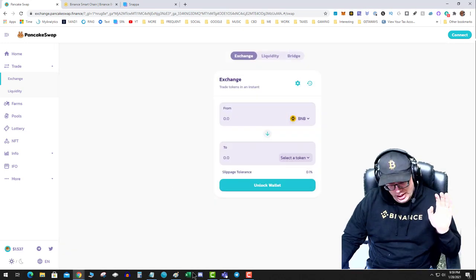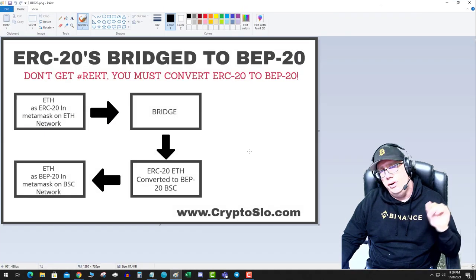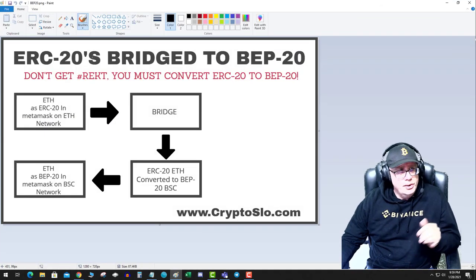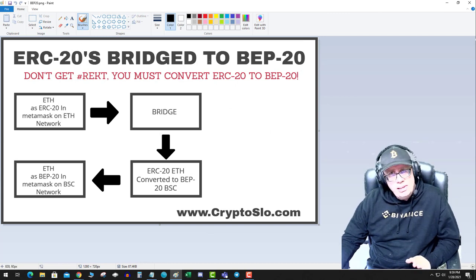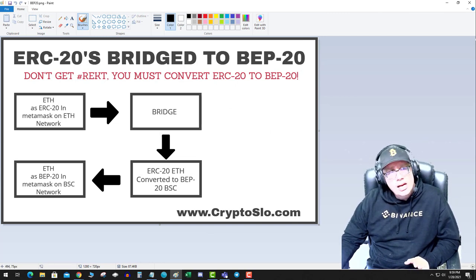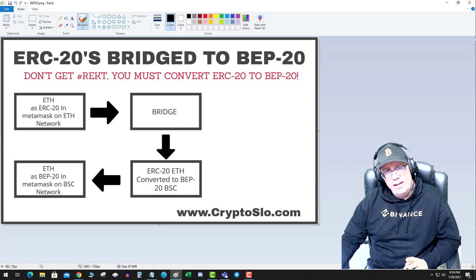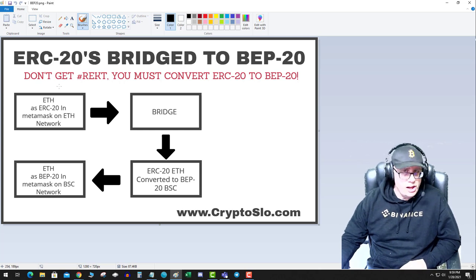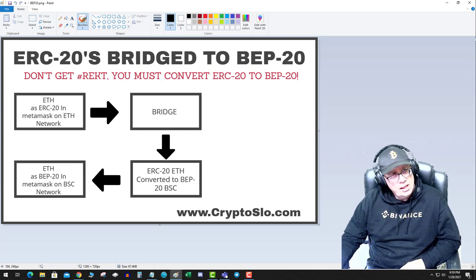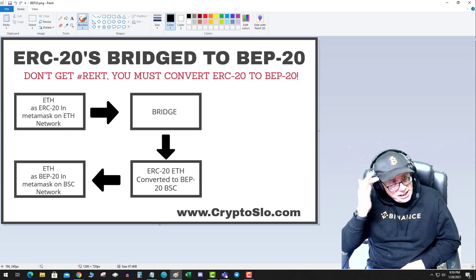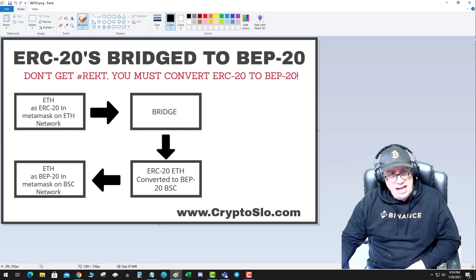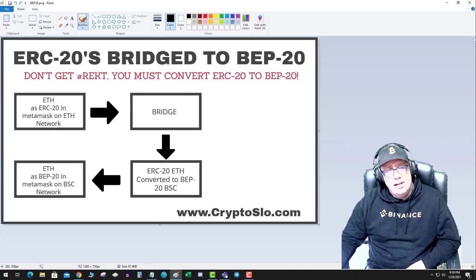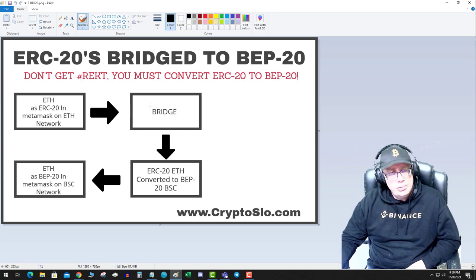Okay, so I've got that cleared out. So how does it work then? ERC-20s must be bridged to BEP-20 before you can send them to your wallet. So if you had some ETH in your ERC-20 on MetaMask as ETH, you have to send it to a bridge.